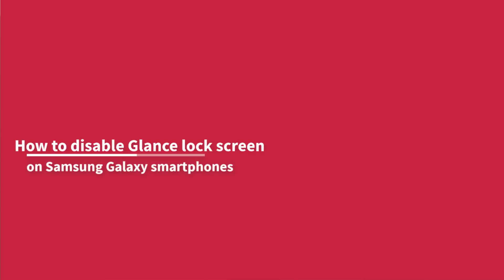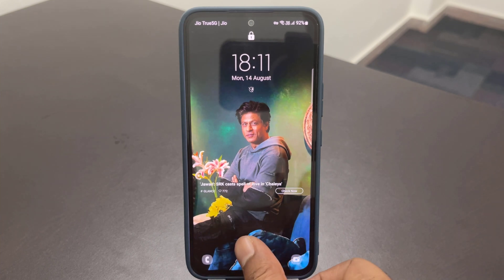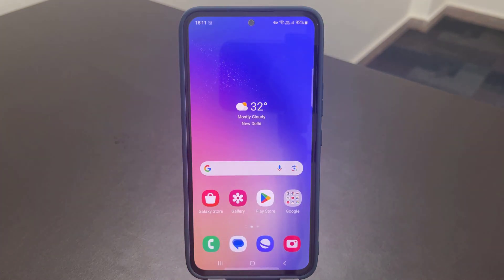How to disable Glance Lock Screen on Samsung Galaxy smartphones. If you have recently bought a new Samsung Galaxy smartphone, you must have noticed the wallpaper changes dynamically and even shows the latest news and happenings on the lock screen by default. In this video, we will show you how to disable it on your Samsung smartphone.